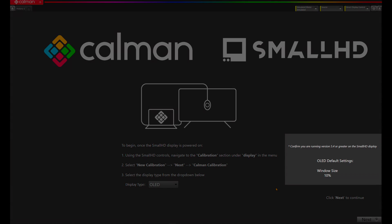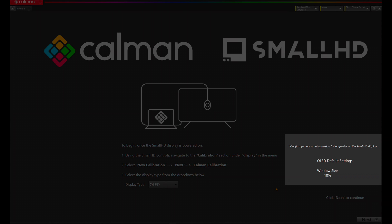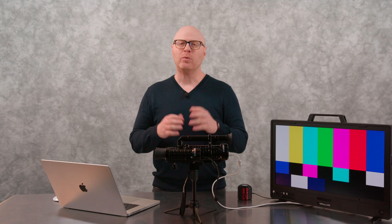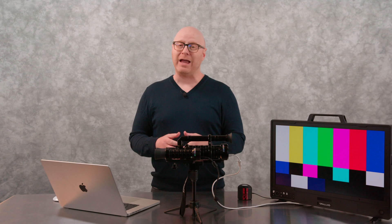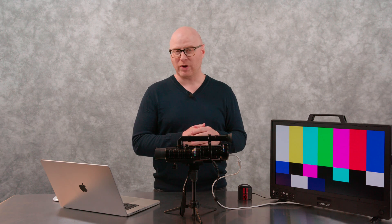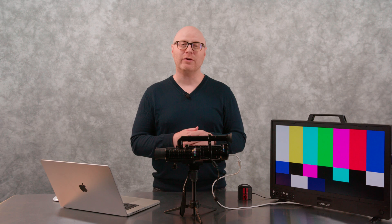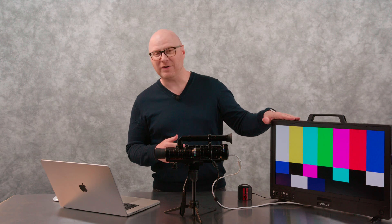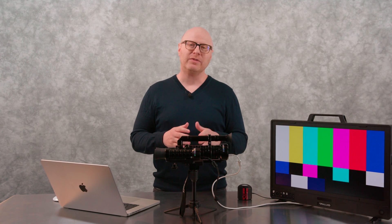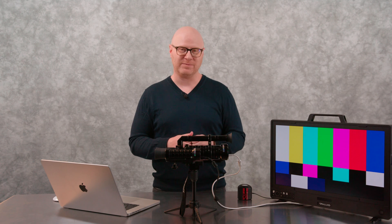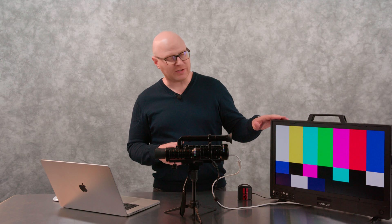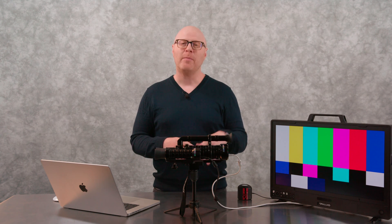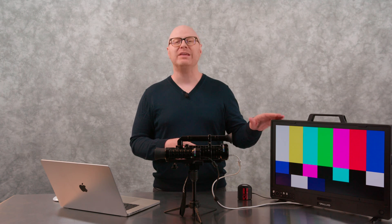You'll notice on the right-hand side it says OLED default settings, window size 10%. The workflow is recommending that we set our test pattern generator to 10%. I'm using the SpectraCal VideoForge Pro with a Blackmagic UltraStudio 4K Mini for the test pattern. It's important to note that we also support the internal test pattern generator on the SmallHD. We'll most likely perform our calibration today using that internal generator, but we'll also do validations with the external pattern generator. Let's hit Next.